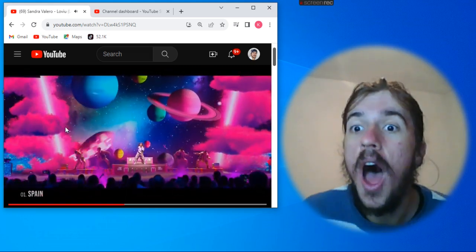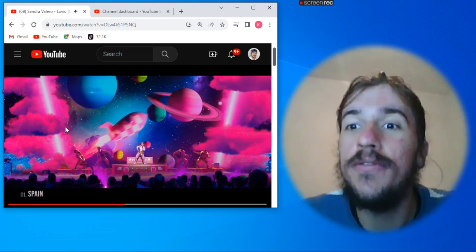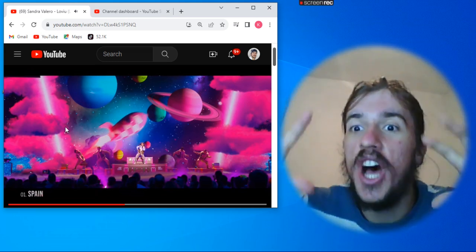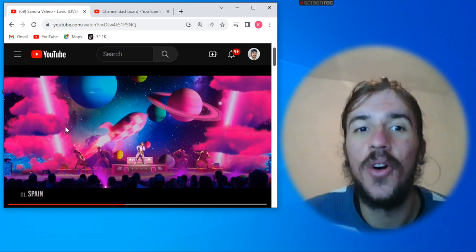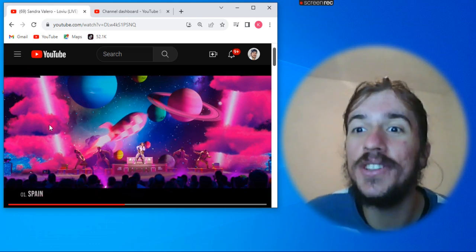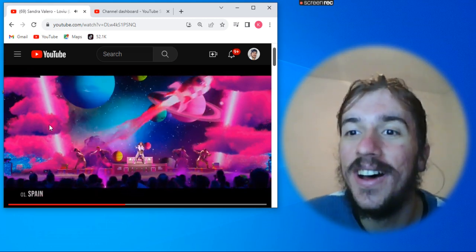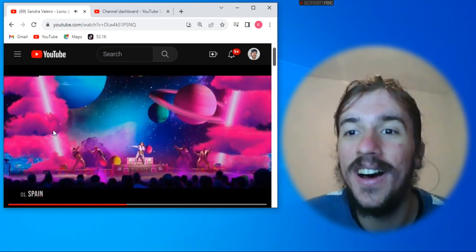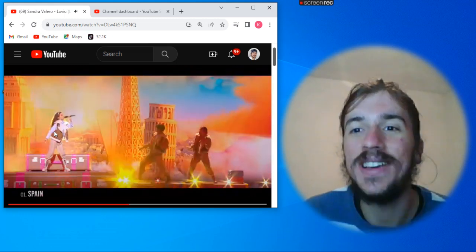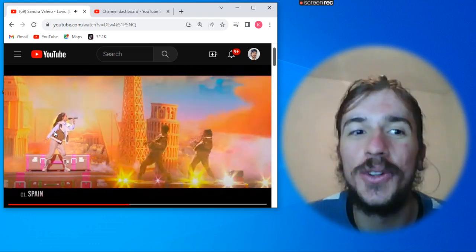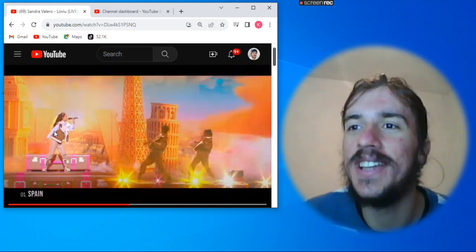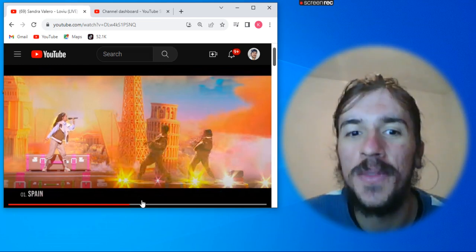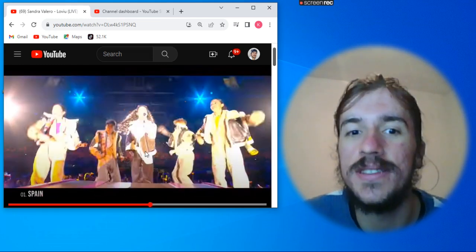And now we have universe, giant planets. Oh my god, rockets, they are traveling everywhere. Oh my god, this is so beautiful. There you can see the Eiffel Tower. This is so creative performance.